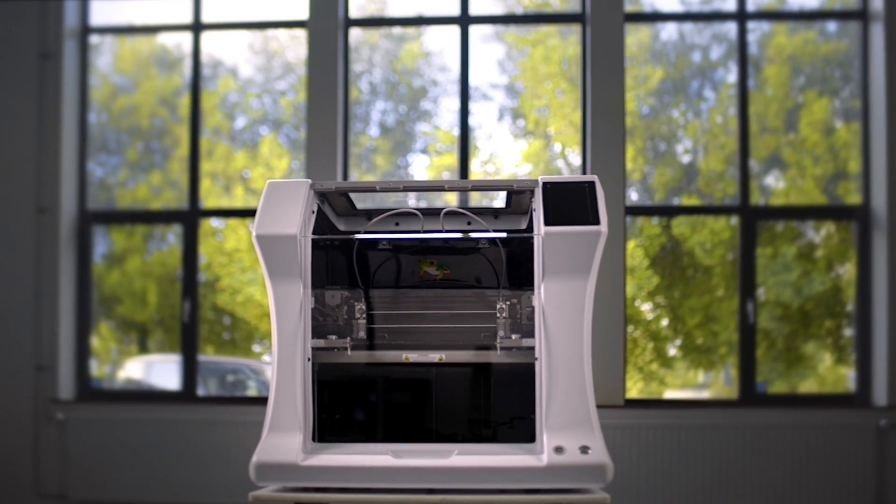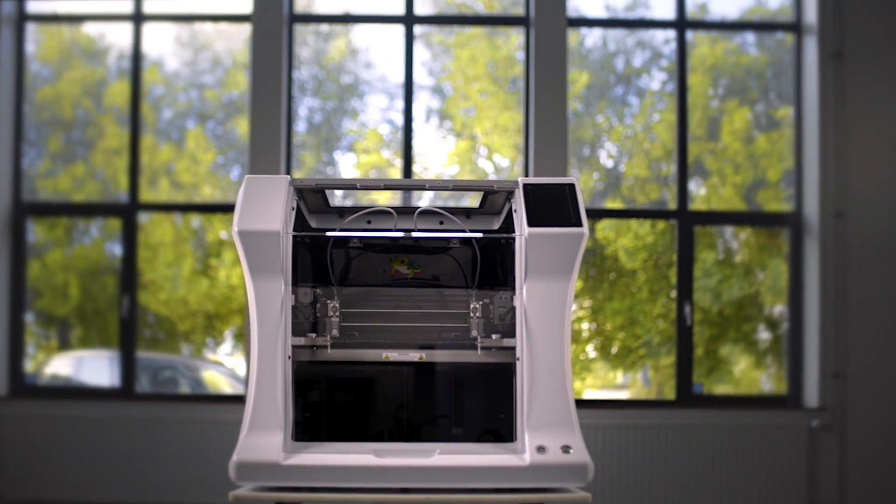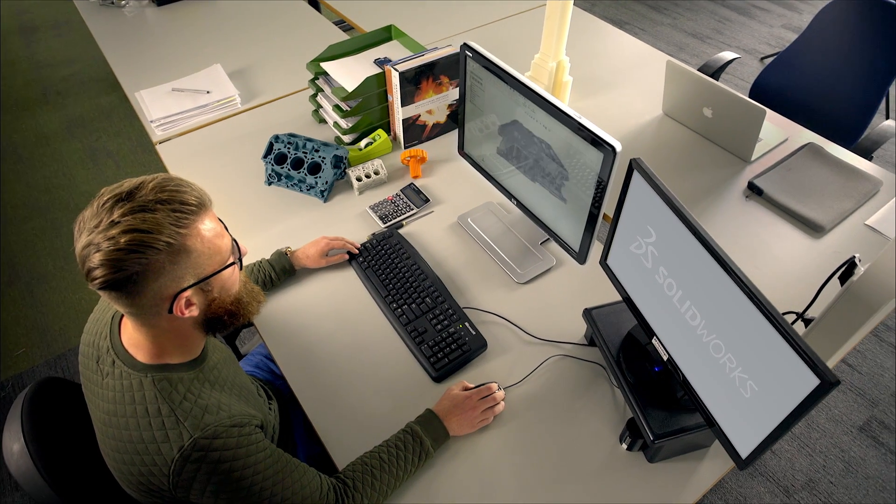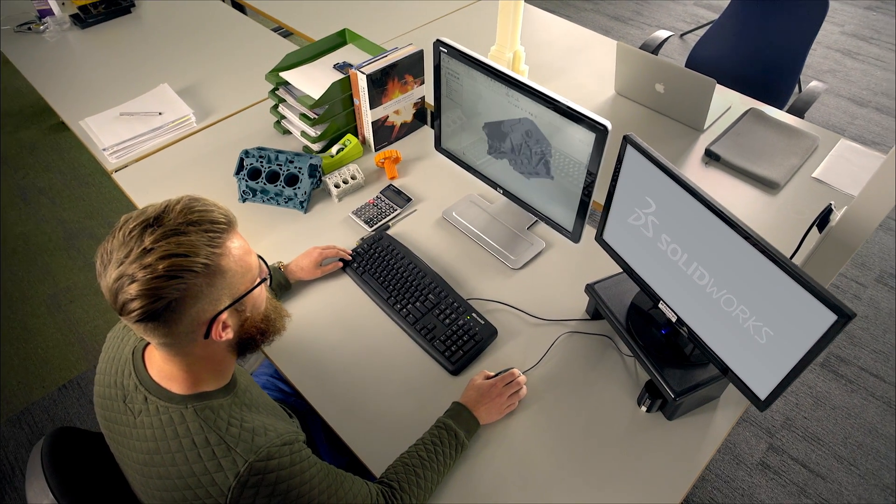The LeapFrog Bolt is the most advanced 3D printer in the world, designed for an efficient 3D printing workflow.